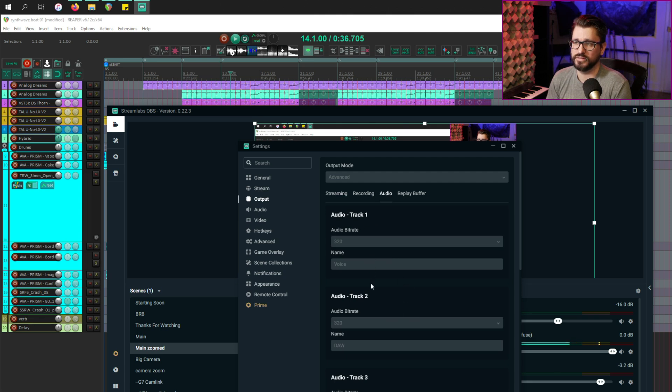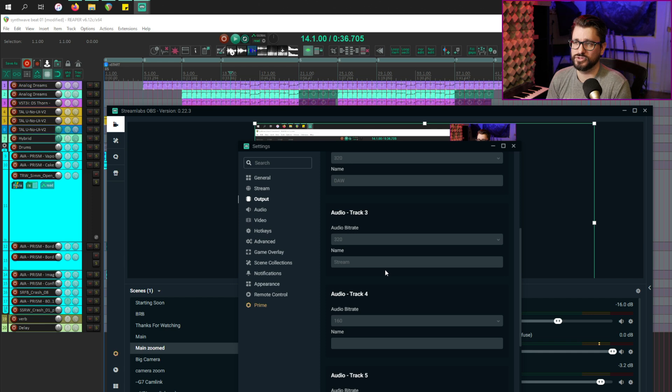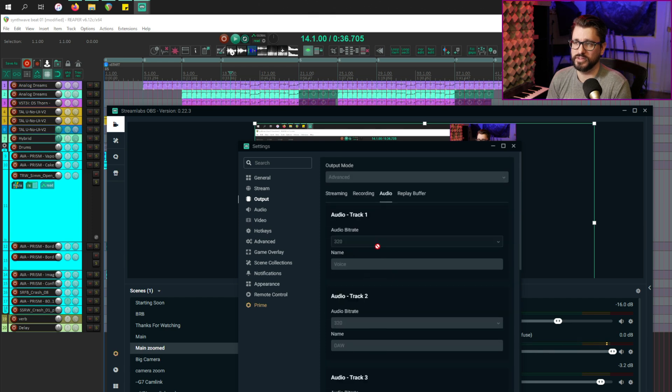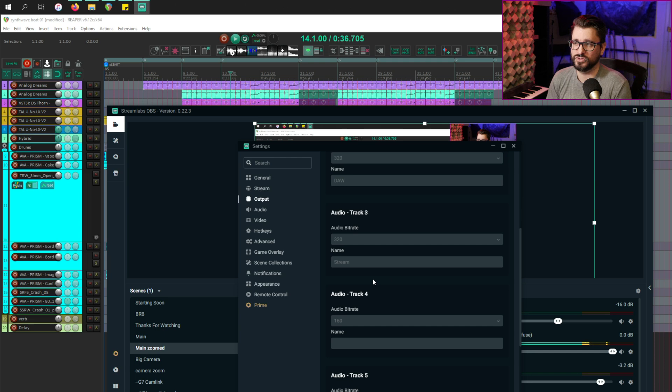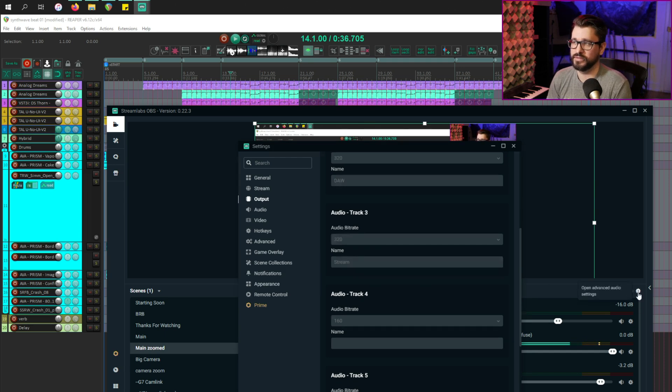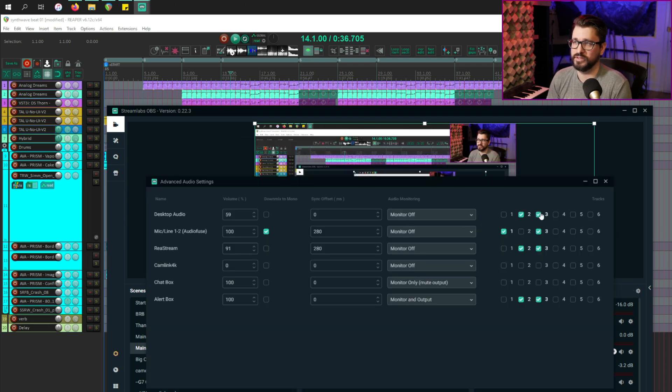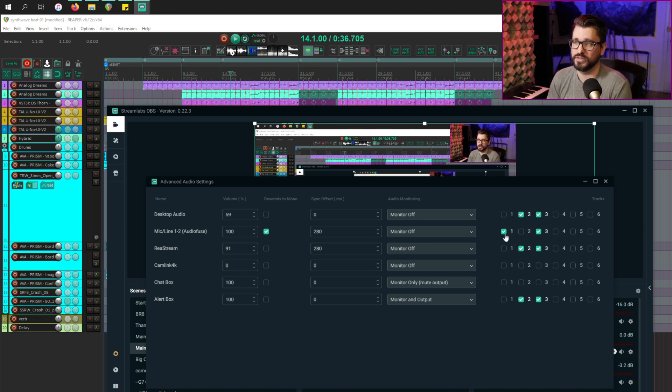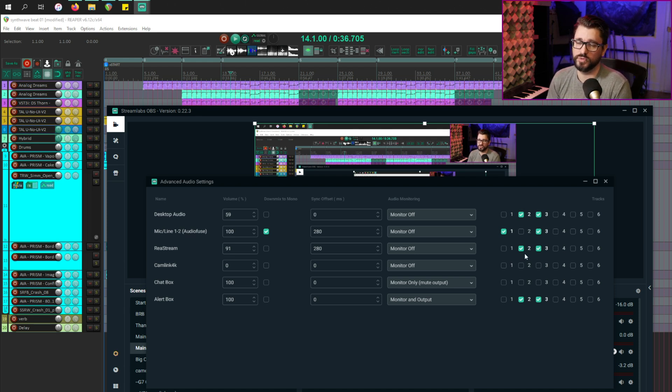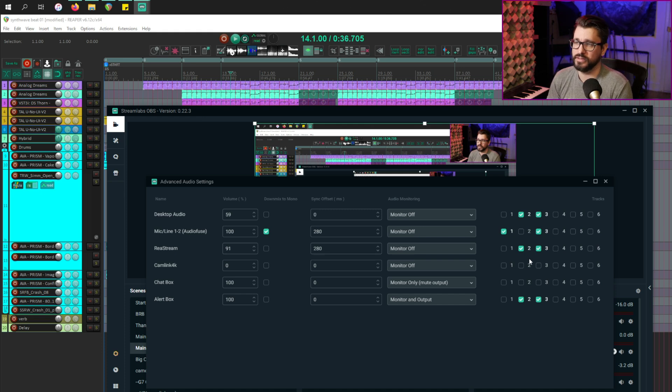So let's look in the settings for what that actually means and output and audio track. One is my voice track, two is the DAW, and track three is the stream. So the stream output is output three that you see here. Anything assigned to three is what the stream will hear. Anything assigned to one is just my voice track, channel one in the video file. And then anything assigned to two will be the second audio track in the video file.